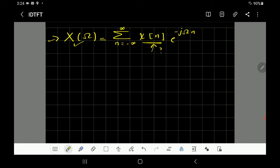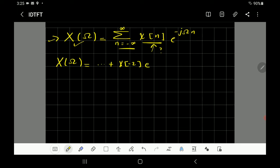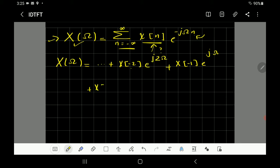There are two methods to do that. The first method is by comparing the terms. Let's first expand this sum. We can write X(Ω) starting from n equal to minus infinity. At n equal to negative 2, you get X(-2) times e^(j2Ω). Continuing, at n = -1 you get X(-1) e^(jΩ), and at n = 0 you have e^0 which equals 1, so just X(0).